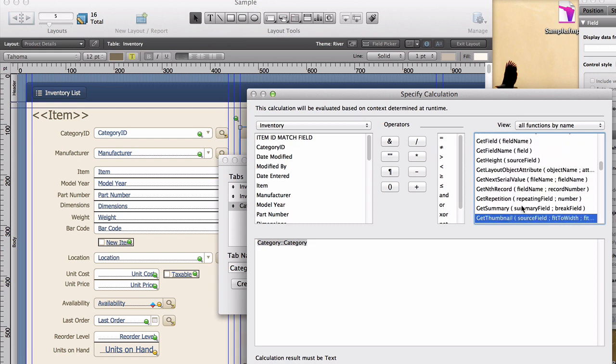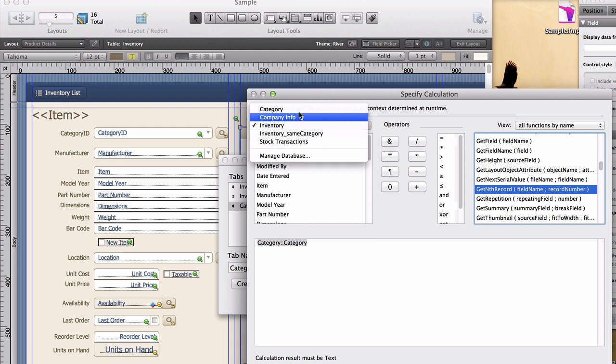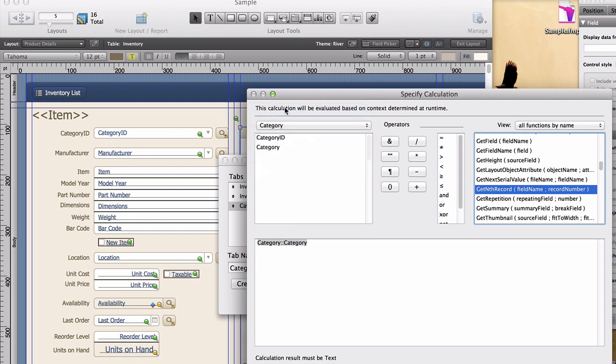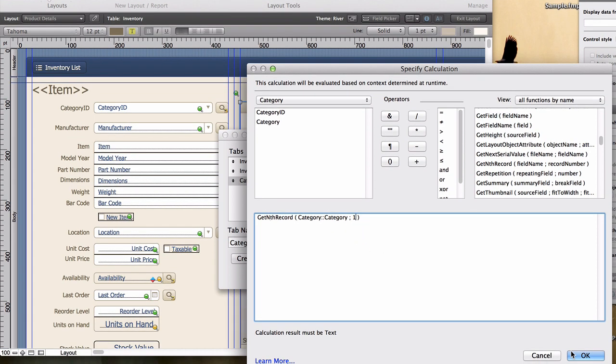This is a pretty useful little function. It allows you to go across to a record of some number, and it could be, you know, the first record in the found set, or the second record in the found set. It could be a current record plus one, or a current record minus three, or something like that. And it allows you to grab the value out of a field at that record. Now, if we say category, jump into the category table, and get nth record from the field name category, and we say, just grab us the category field out of record number one, and hit OK.